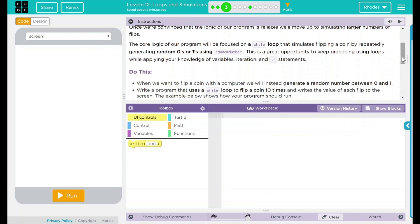The core logic of our program will be focused on a while loop that simulates flipping a coin by repeatedly generating random zeros or ones using random number. This is a great opportunity to keep practicing using loops while applying your knowledge of variables, iterations, and if statements.